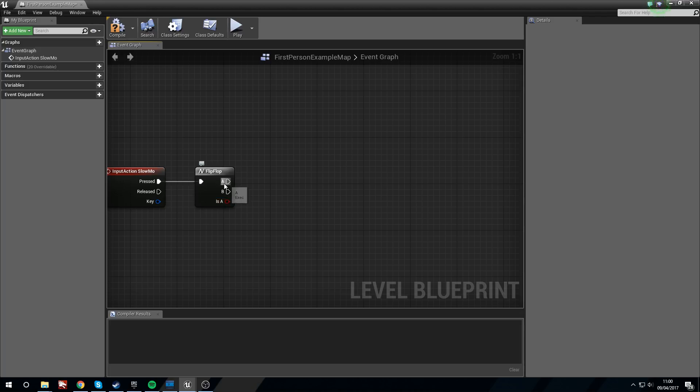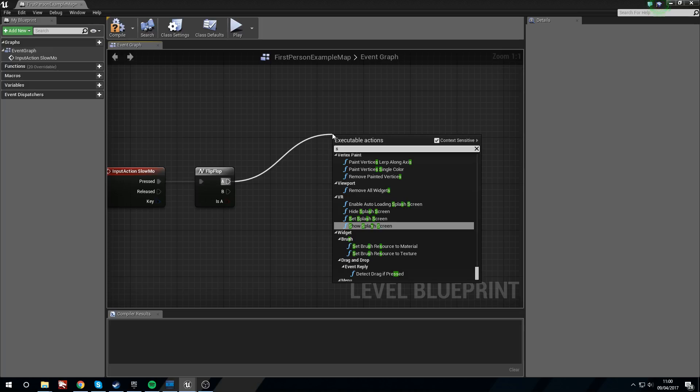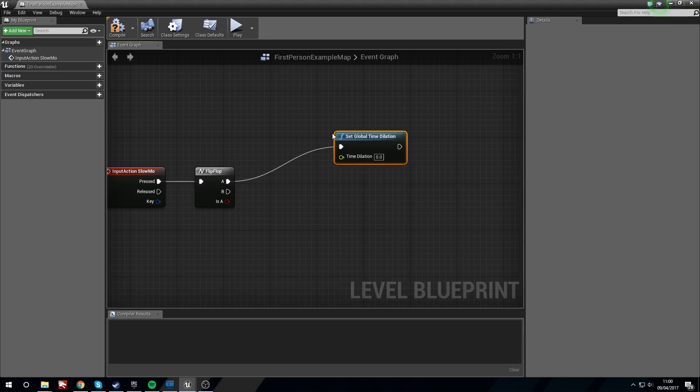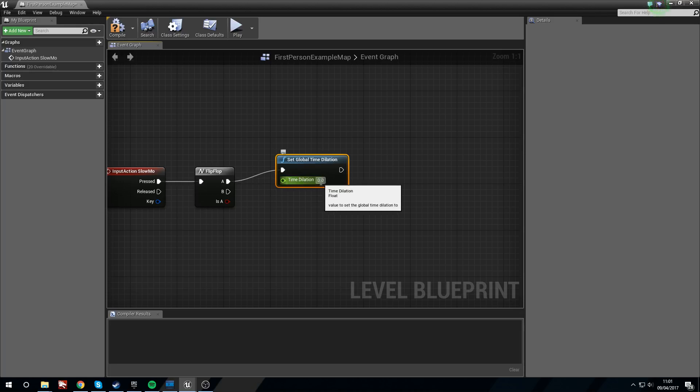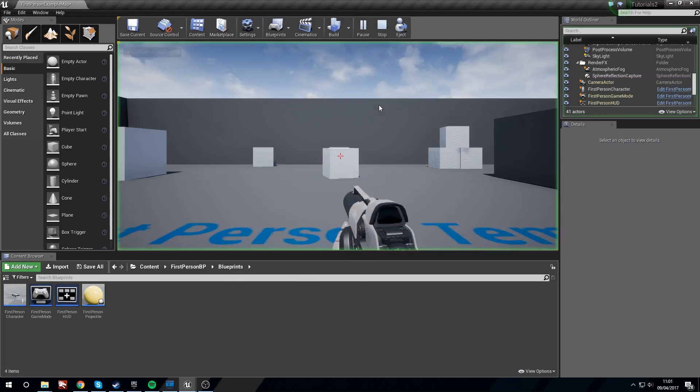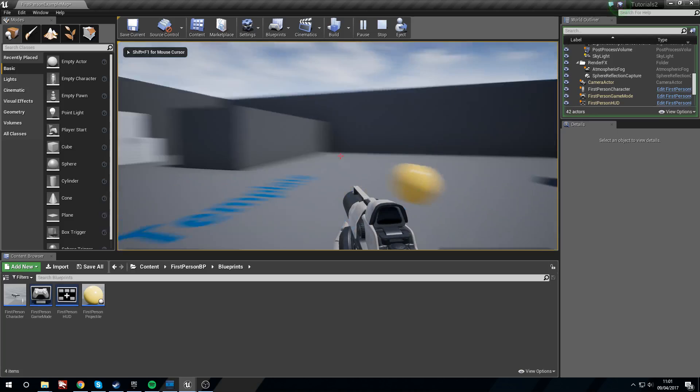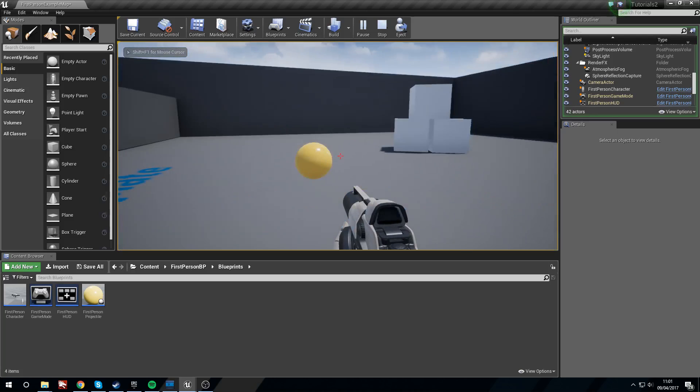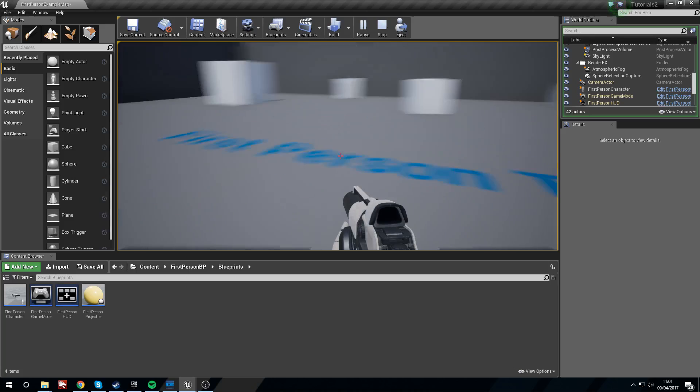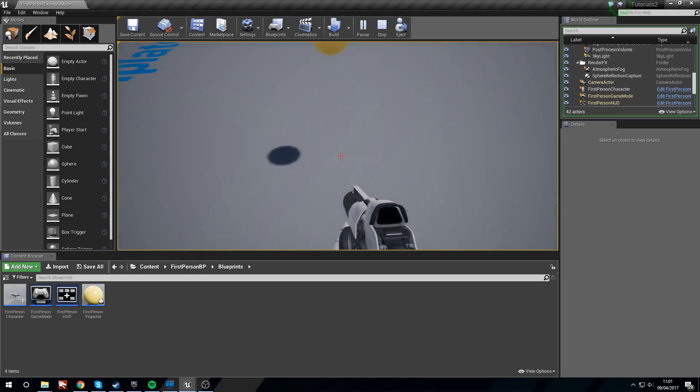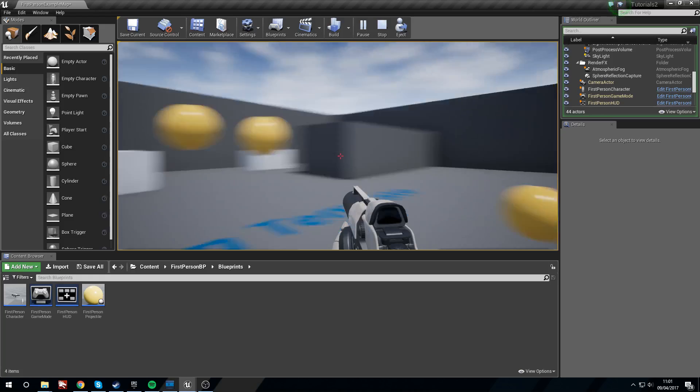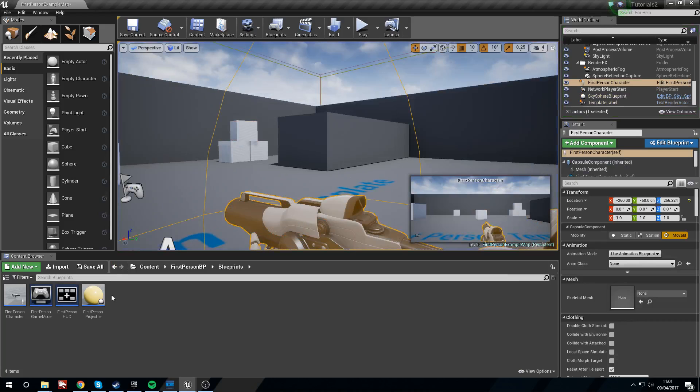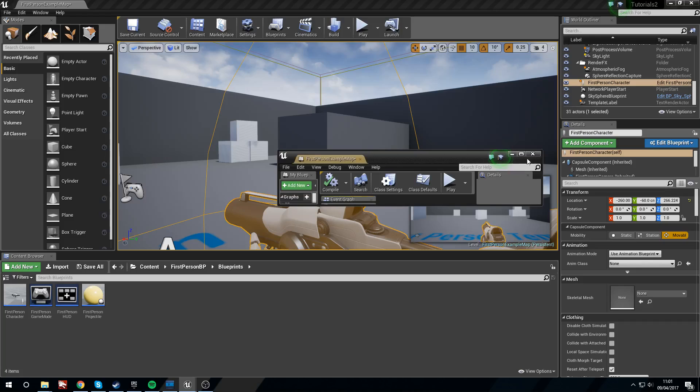So what are we going to do? We're going to drag off of A and we're going to search for 'set global time dilation'. Now this is set to 0.0 right now which is frozen, so if we quickly compile and minimize it down and play - now I've already right clicked by mistake, so you can see now that that's not moving anywhere. The player can't move but we can turn around, but yeah you can see that's doing a thing. So we're going to go back into the level blueprint.